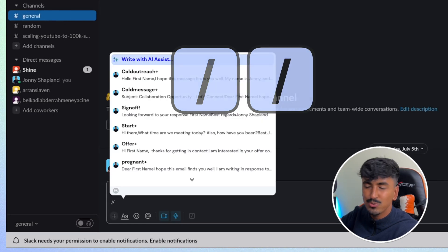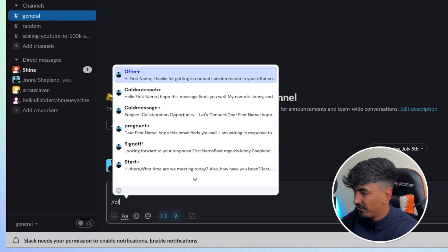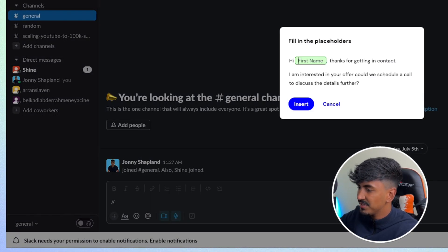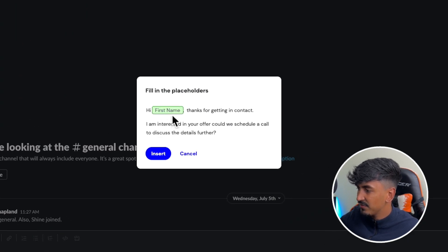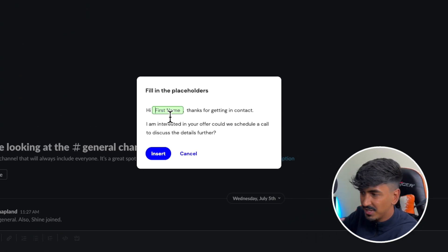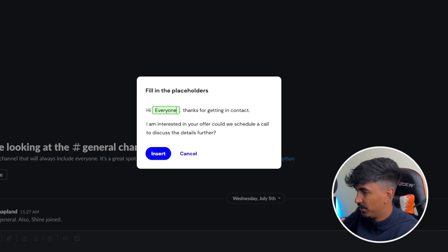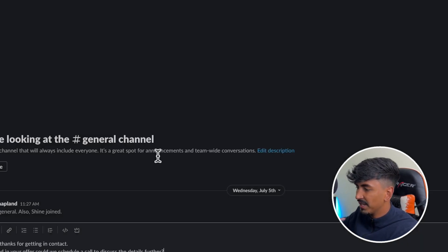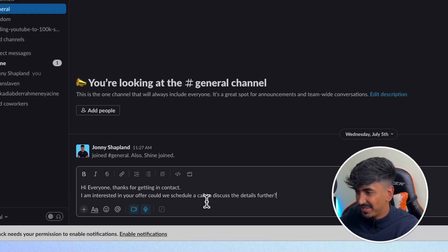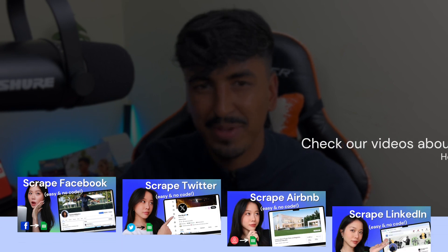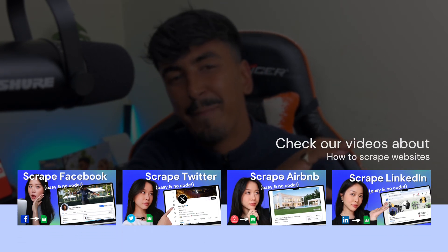Let me show you this in action. Typing forward slash forward slash activates the Magical tool. If I click 'offer+' and hit enter, it searches for the person's first name. Since I'm in a group chat there's no individual name, so it defaults to 'Hi everyone, thanks for getting in contact.' Clicking insert automatically drops that message in. You can use it to automate messages, reply to emails, write emails with AI, and even do data scraping from websites — extracting data from multiple tabs with just one click.